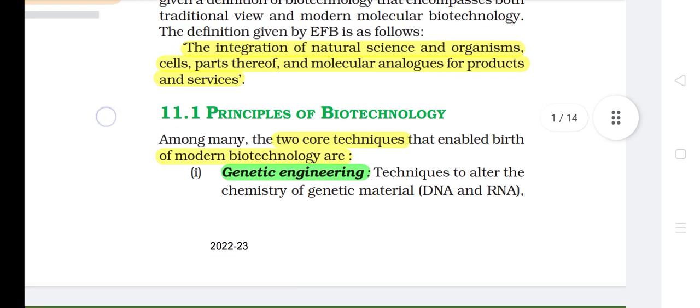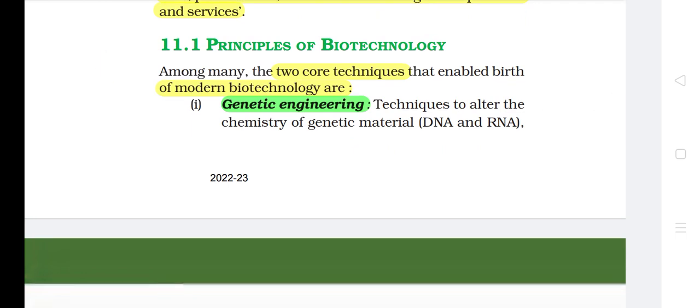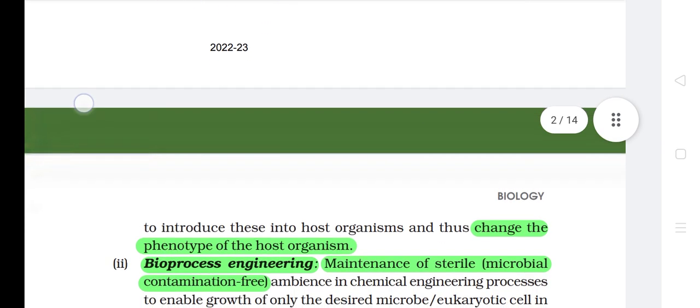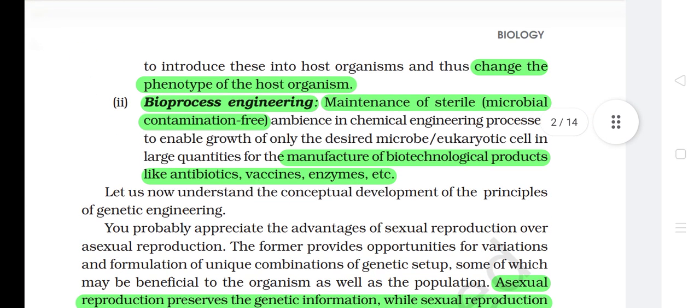11.1 Principles of Biotechnology. Among many, the two core techniques that enabled the birth of modern biotechnology are: 1) genetic engineering techniques to alter the chemistry of genetic material DNA and RNA, to introduce these into host organisms and thus change the phenotype of the host organism, and 2) bioprocess engineering — maintenance of sterile, microbial contamination-free ambience in chemical engineering processes to enable growth of only the desired microbe or eukaryotic cells in large quantities for the manufacture of biotechnological products like antibiotics, vaccines, enzymes, etc.